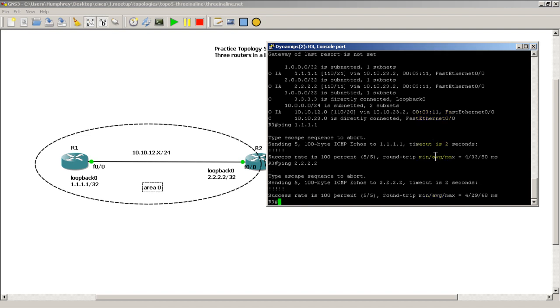Okay, so that was a quick and easy video on how to configure multiple area OSPF and to verify it using the show IP OSPF database command and also show IP route. Thanks for watching.